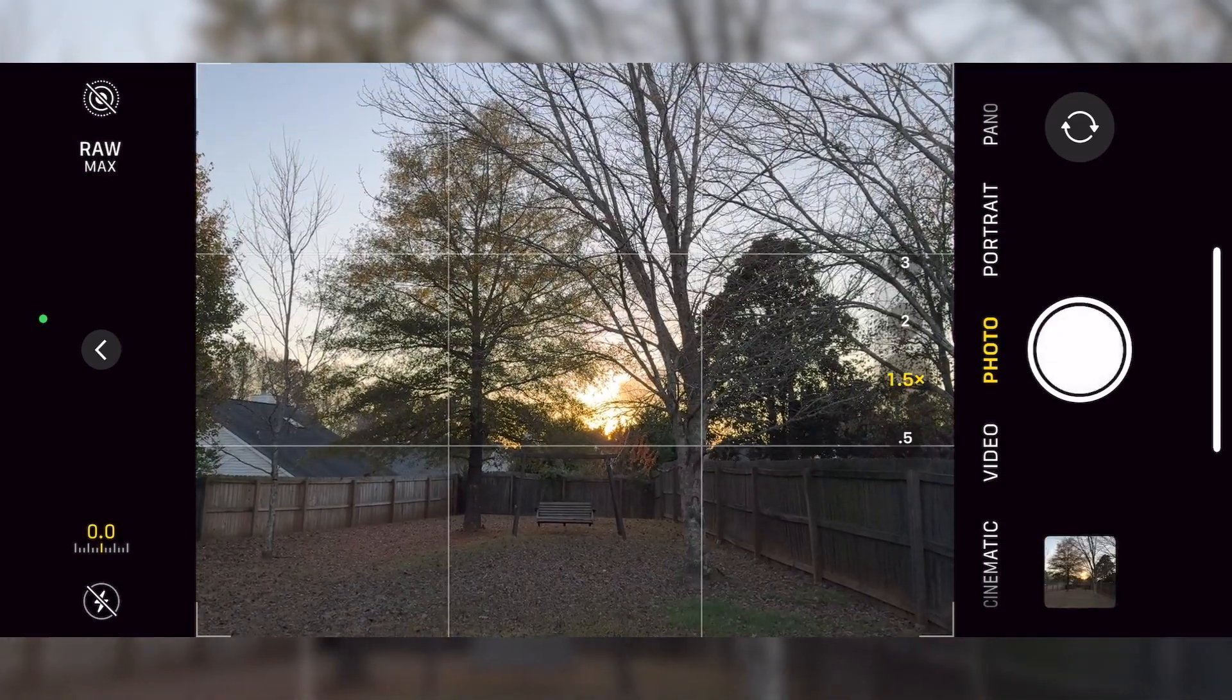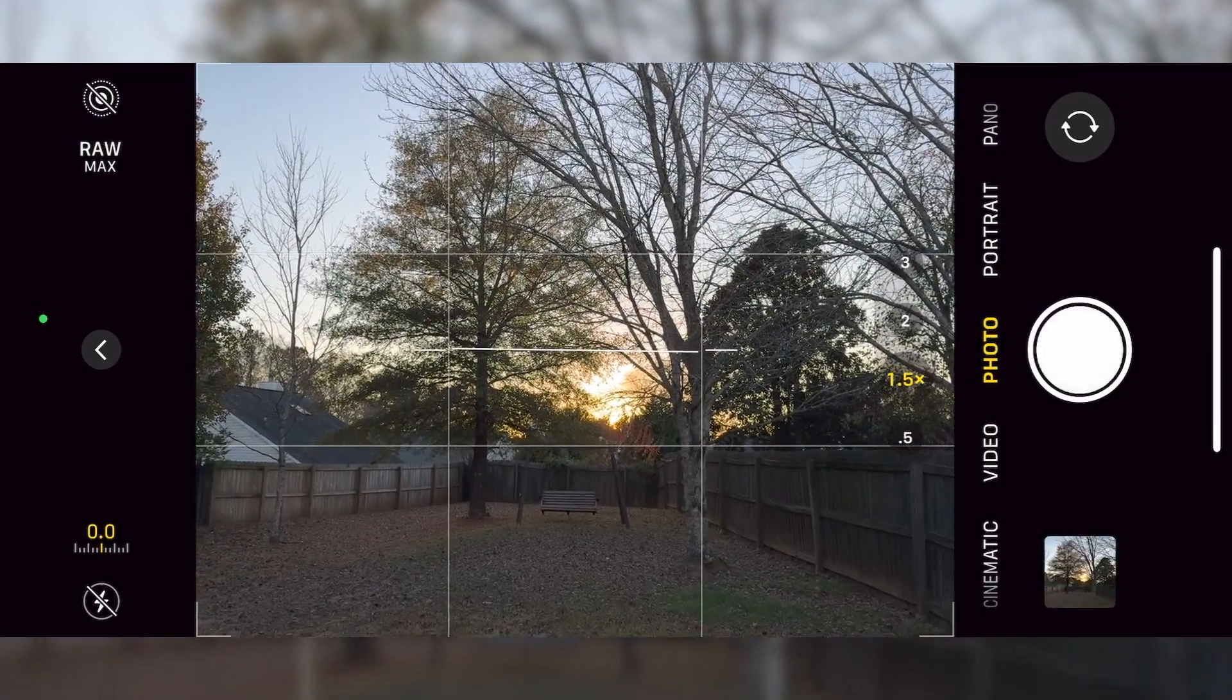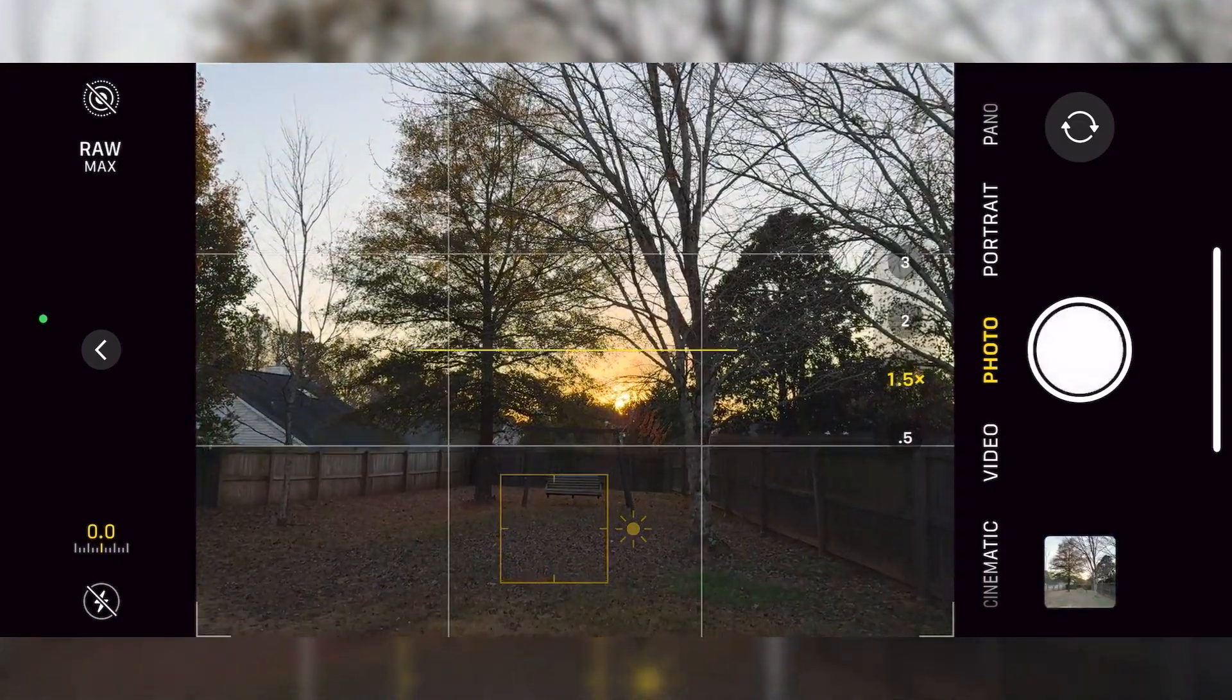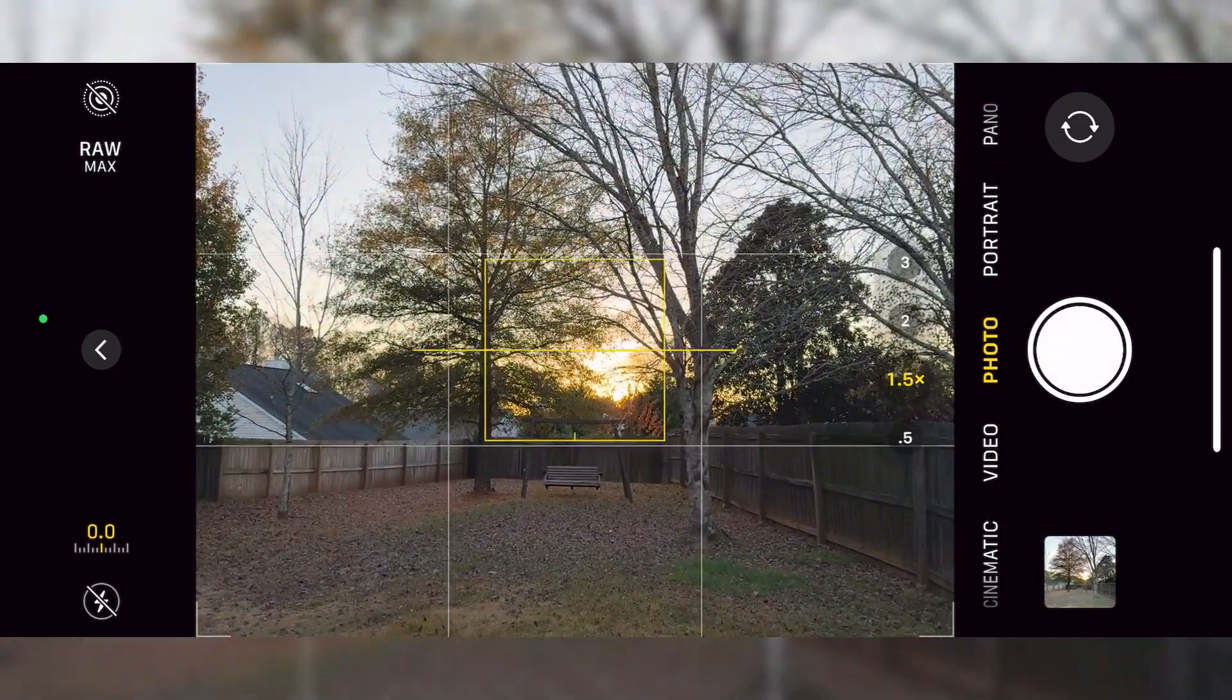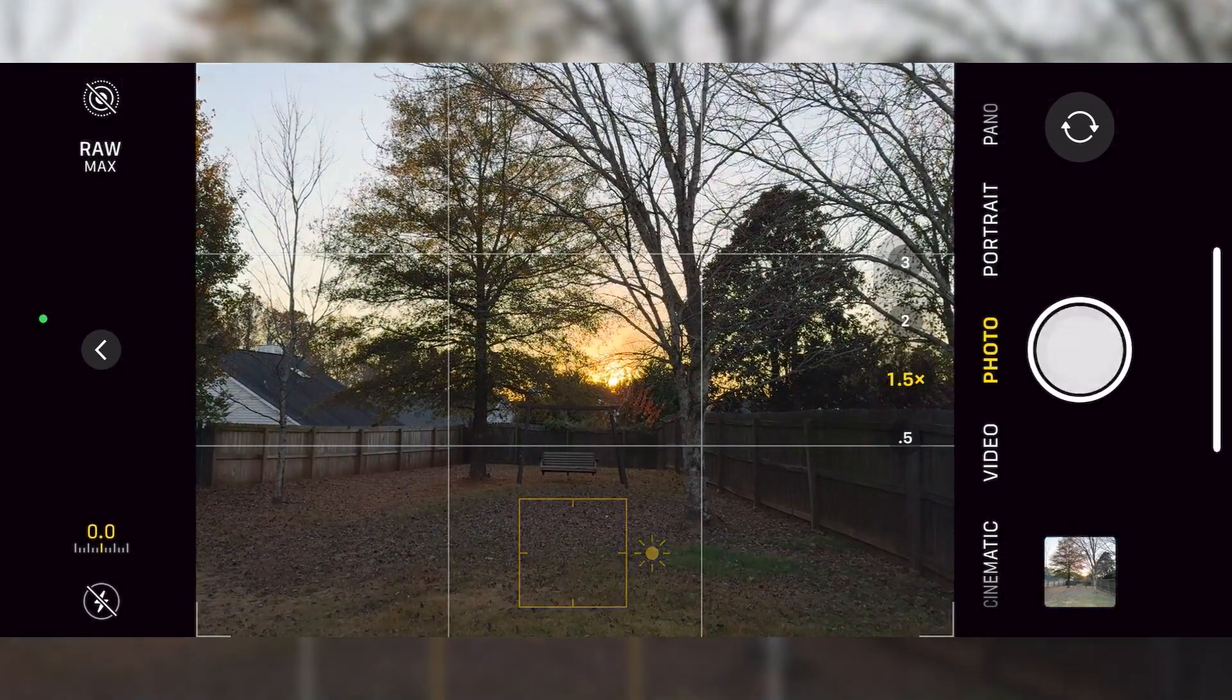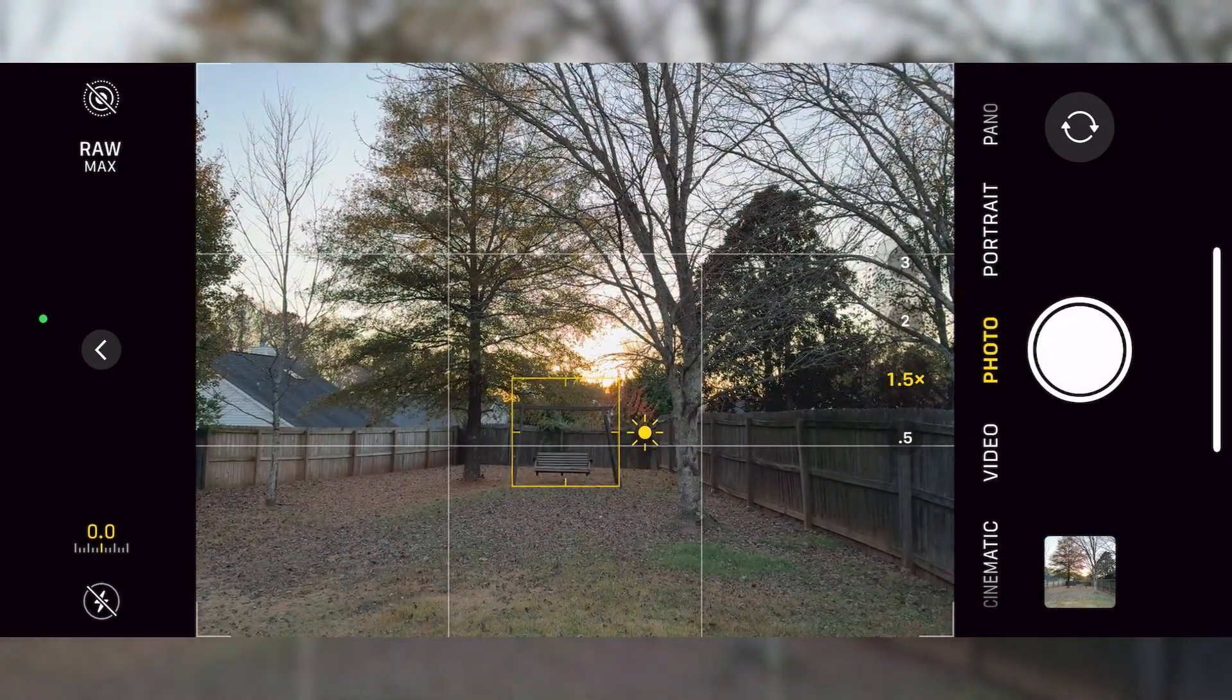All right, welcome. So I just went outside and took a couple of photos and I just wanted to show you all some of the things going on when you're taking an Apple ProRAW photo.